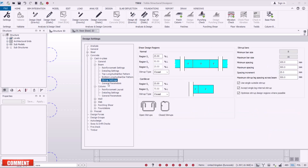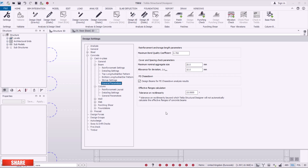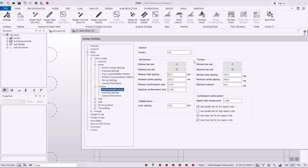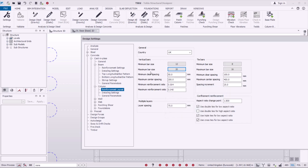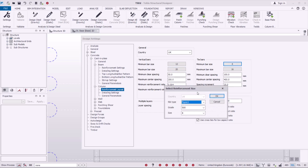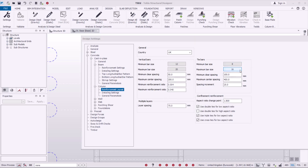Now let's go to Columns. Under Columns, click the first option: Reinforcement Layout. For minimum bar size I'll retain it at 12mm and maximum I'll take it to 20mm. Click OK. Grade retained at 500, rib type at Type 2. For side bars, minimum will be 8mm and maximum will be 12mm.